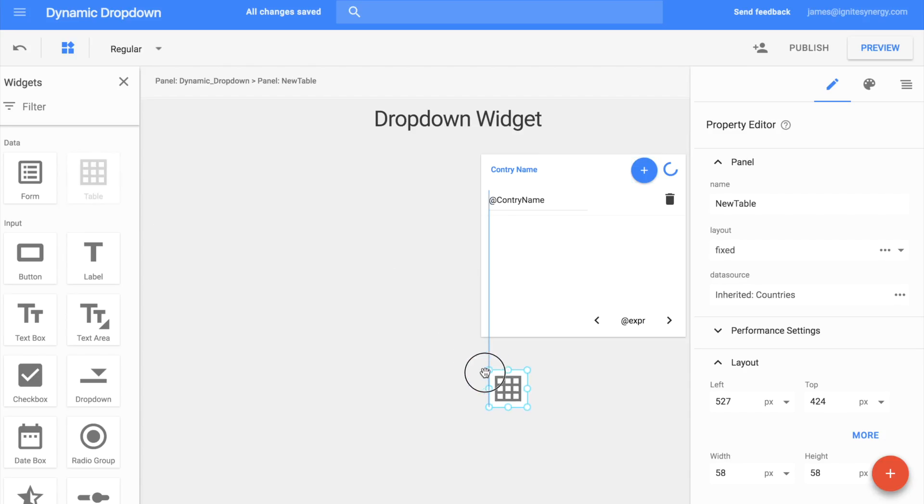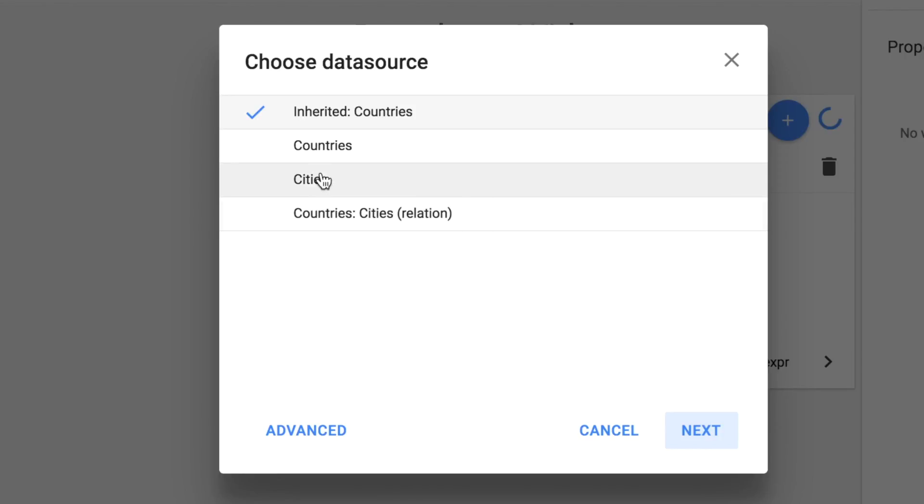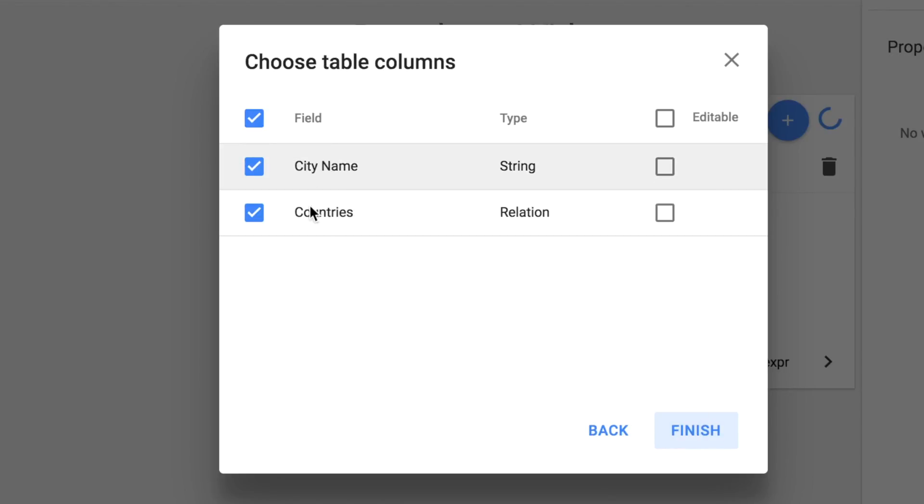Let's add another table on to the page here. It's very important that we pay attention when setting the data source for this table. It must be set to countries, cities, relation. That way it's getting the cities that are going to be filtered through the relationship between the countries and cities. Click next. We also want to be able to edit this so that we can change which country a city belongs to. And then we'll click on finish.